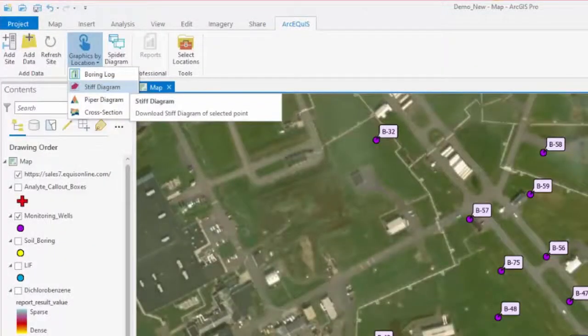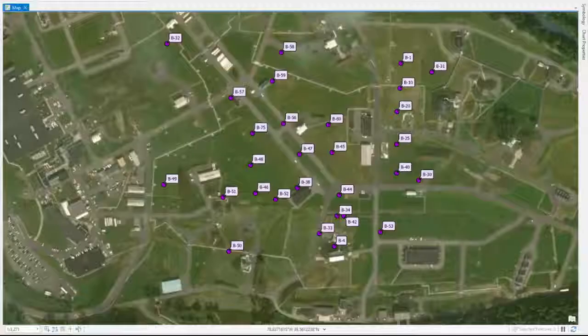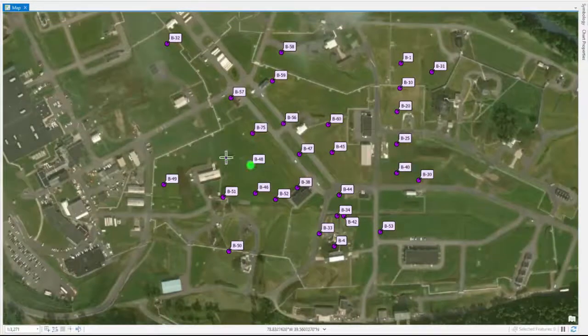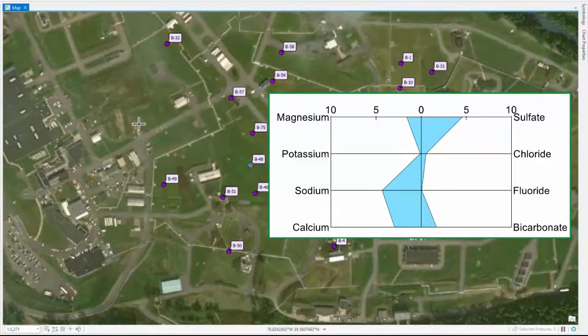Similarly, when I select the stiff diagram option and select this location on the map, the ECWIS data is acquired to create a stiff diagram output.